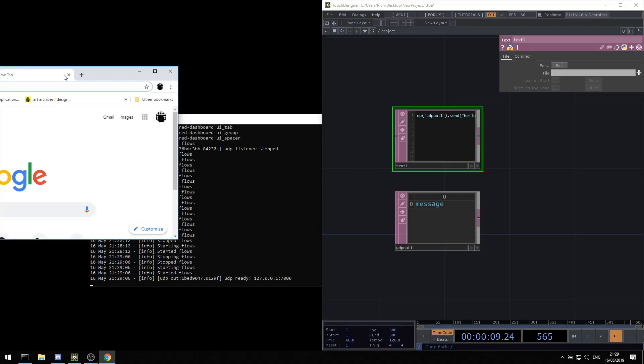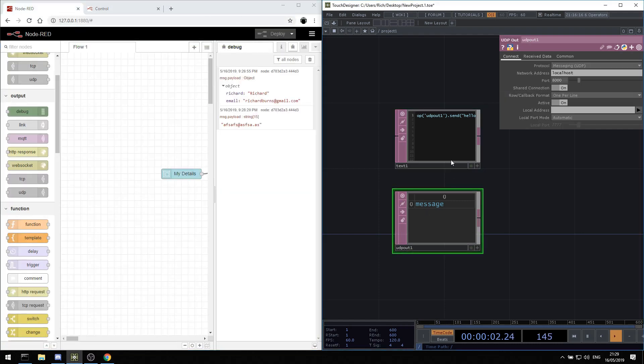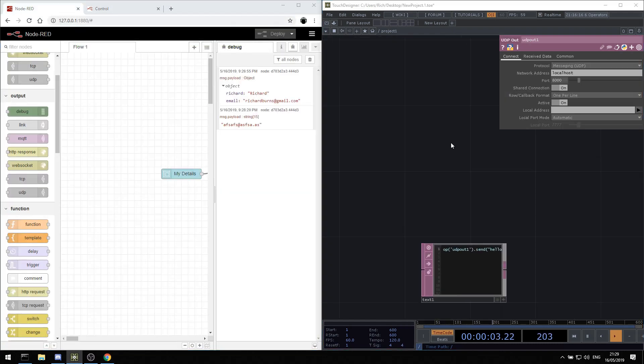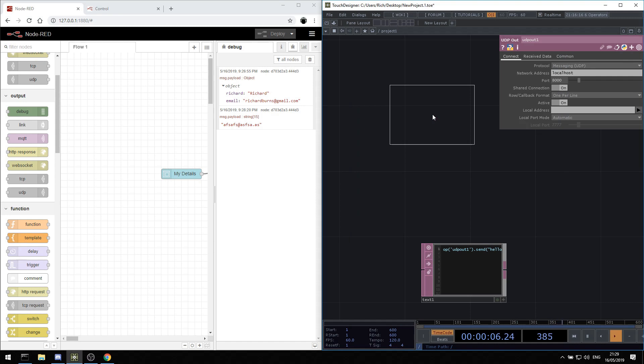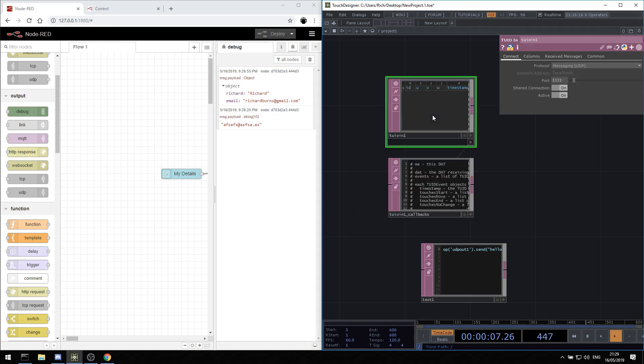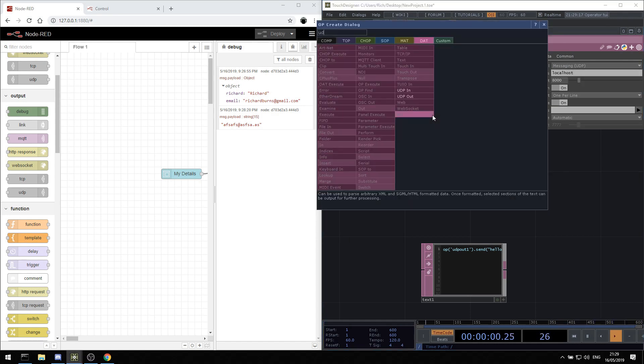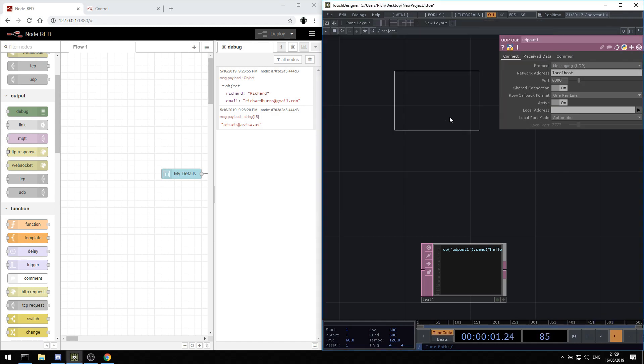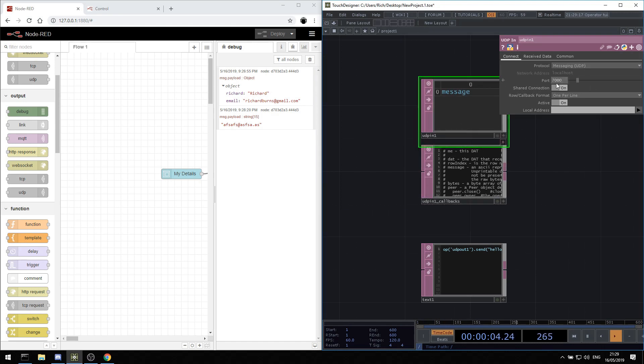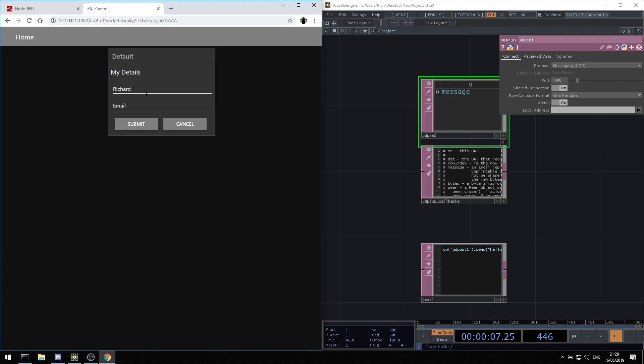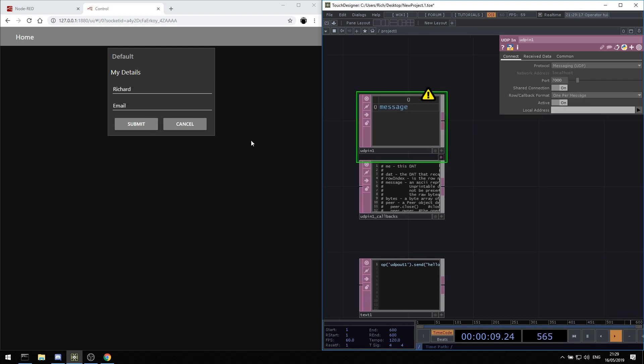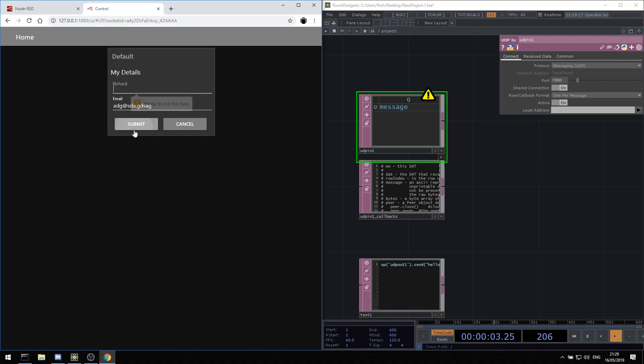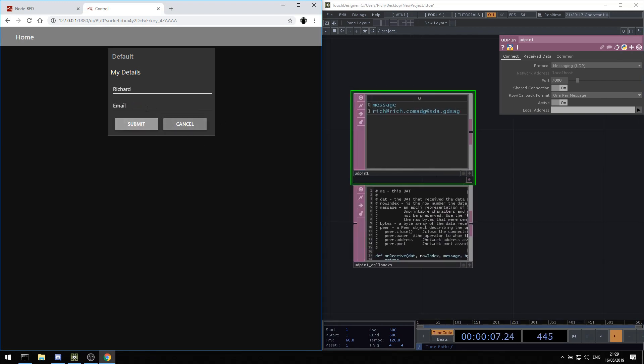We can make a new UDP in. Then on port 7000, we're listening on port 7000 by default. So now we can go in and type in some details. I can type in rich at rich.com and hit submit. Nothing comes in because I am set to roll call at one per line. It should be one per message. So I can flush that out. There you go. So if I just type it in now, it will work.